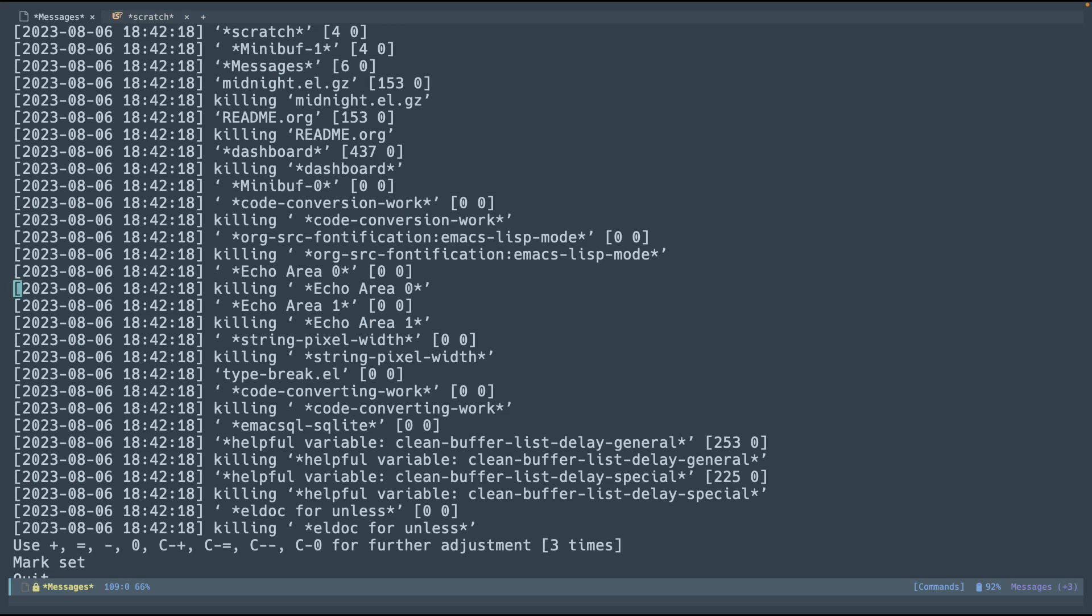So, if you want a way to easily manage automatically, use midnight hooks. I'm sorry, not the hook, but the mode, midnight mode, and add whatever functions you want to run. Or if you can just add or call the clean list buffer function, which is still pretty handy by itself. You just have to configure it.